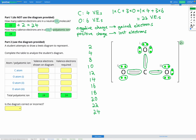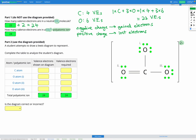Our next step is to check if each atom obeys the octet rule. Starting with carbon: this carbon atom has a double bond providing four electrons, a single bond providing two more, and another single bond providing two more — a total of eight electrons. According to the octet rule, carbon needs eight electrons in its valence shell, so that's looking good.